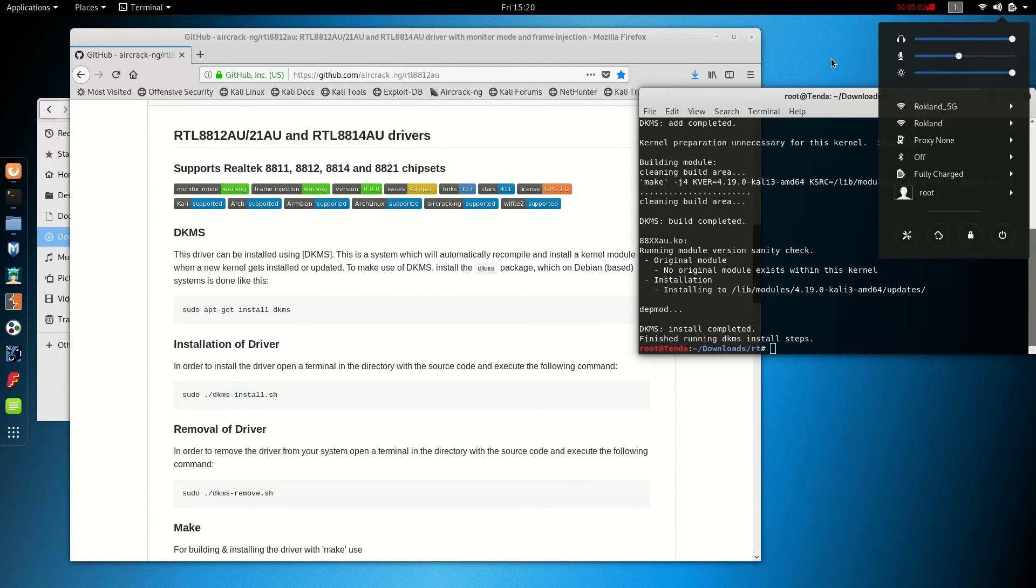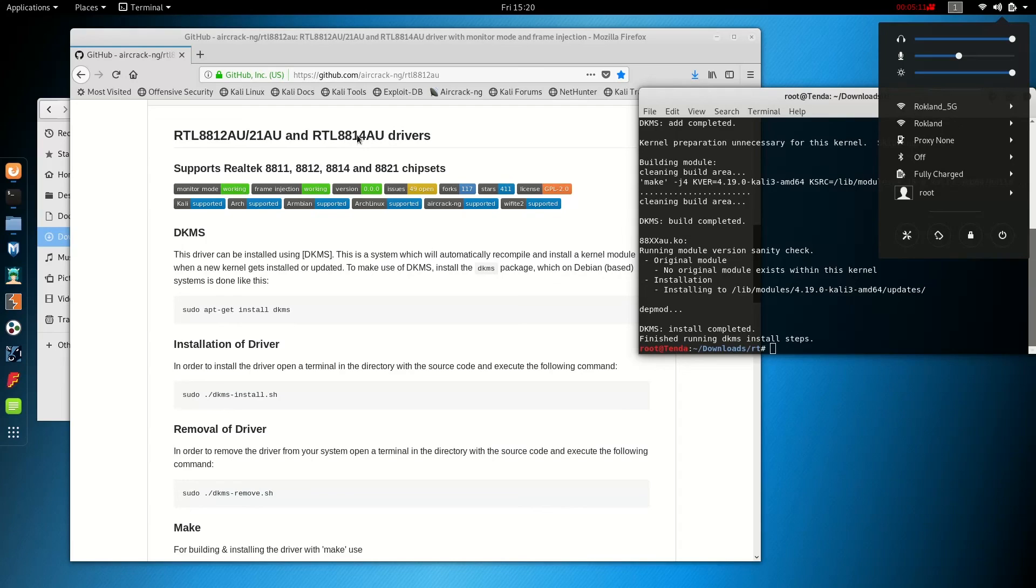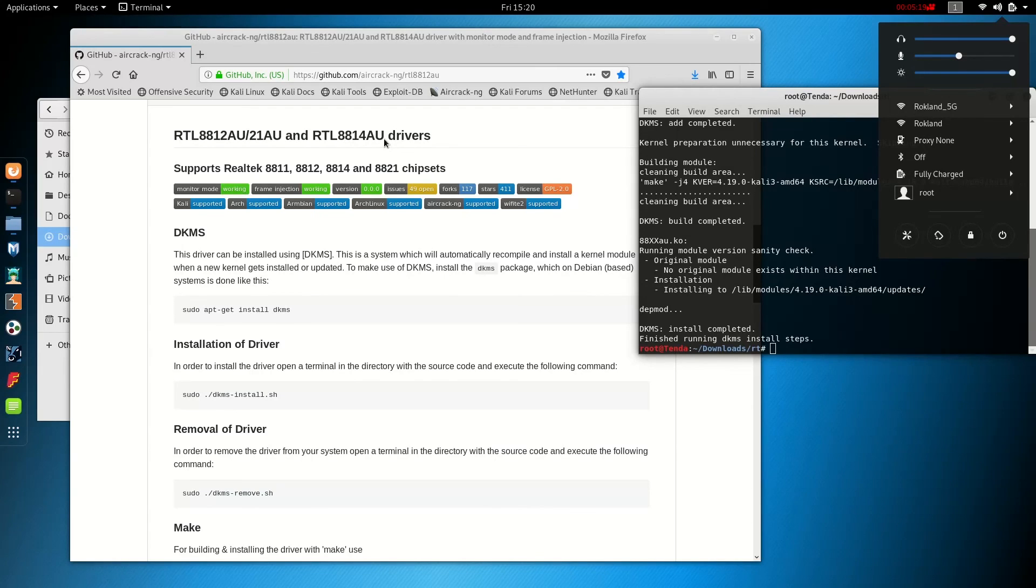So this completes the installation of the AWUS036ACH onto Kali Linux. Note this process can also be done with the RTL 8814AU device, which is the Alpha AWUS1900. So if you have the AWUS1900, the same exact steps apply. And we've tested it with that adapter as well.